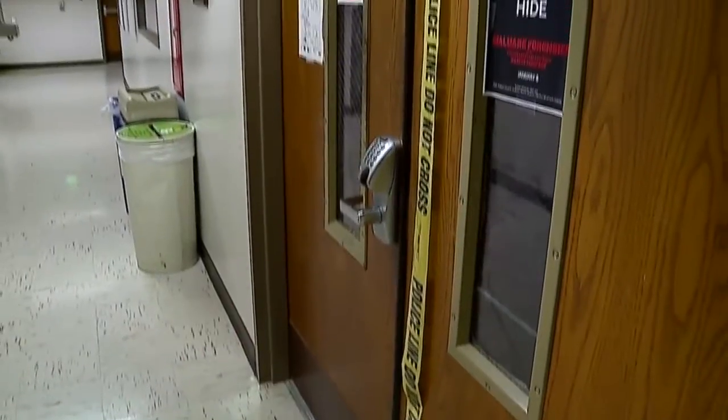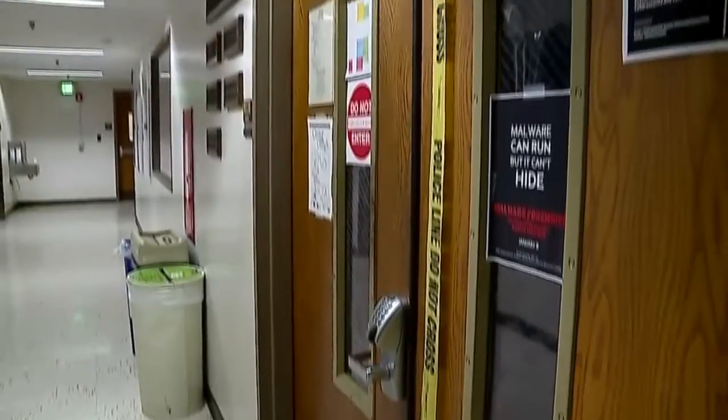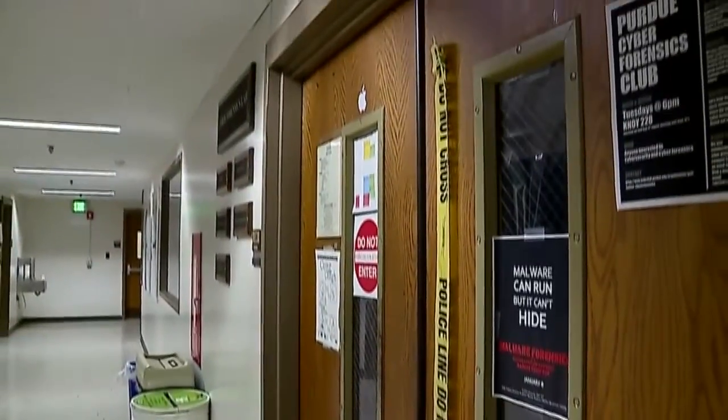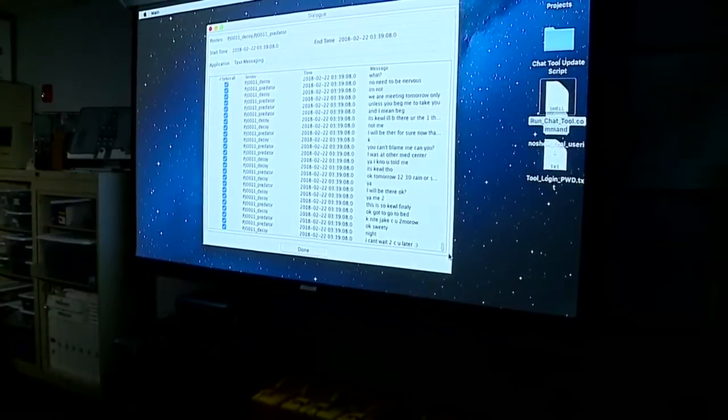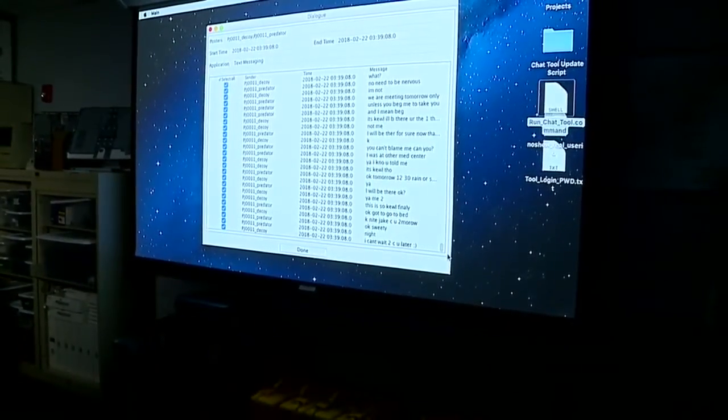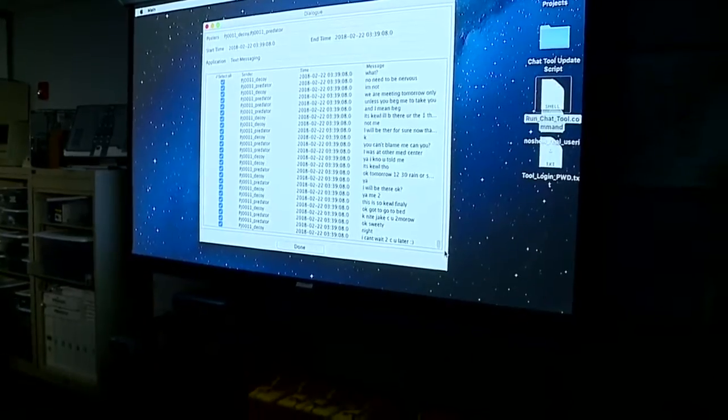What if you could stop a child predator from ever meeting the child that they're targeting? Well, at Purdue, researchers believe they can do just that. The goal is to identify which ones are at higher risk. Assistant Professor Catherine Siegfried-Speller is part of the team behind CAT, the Chat Analysis Triage tool.